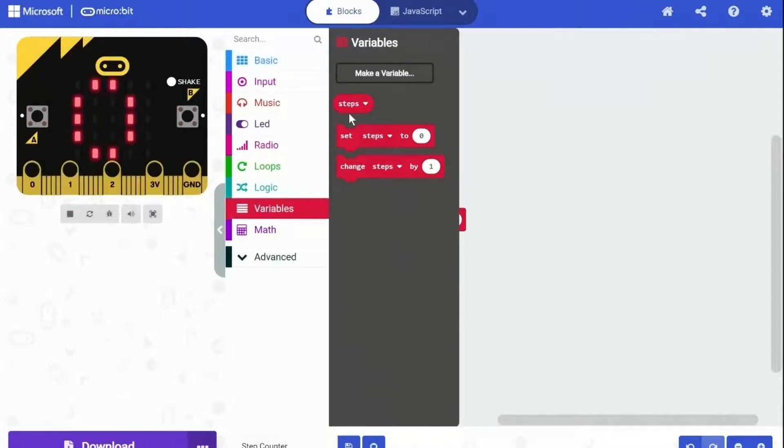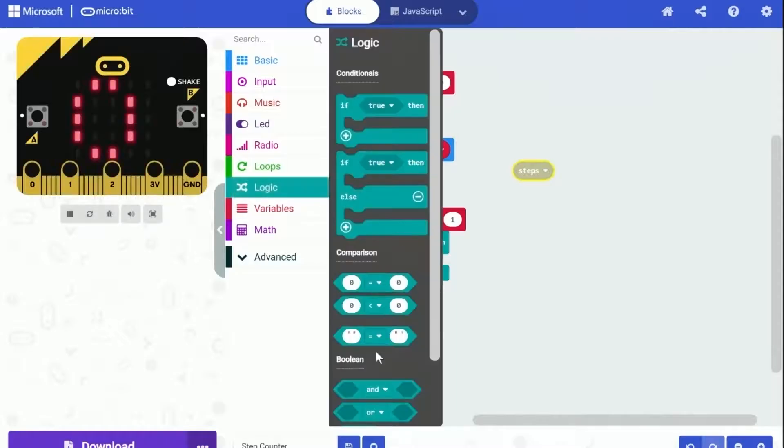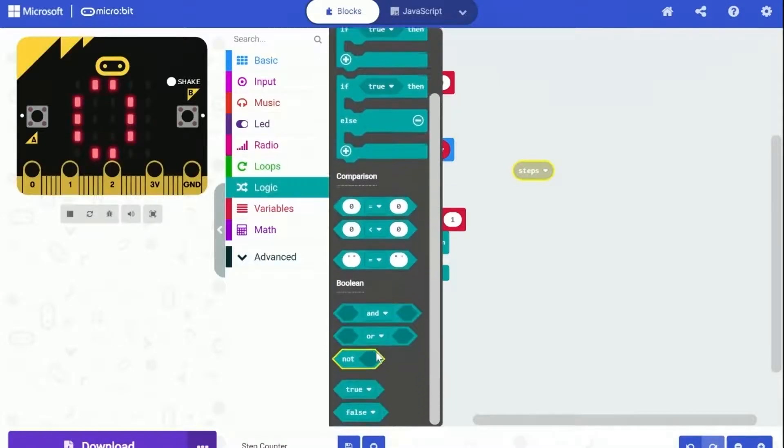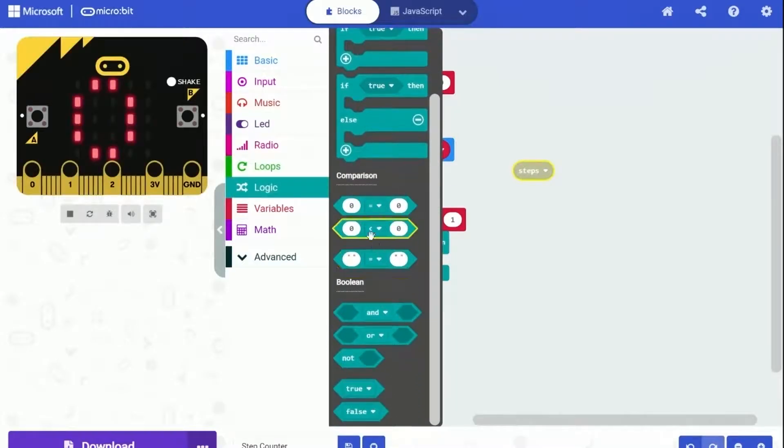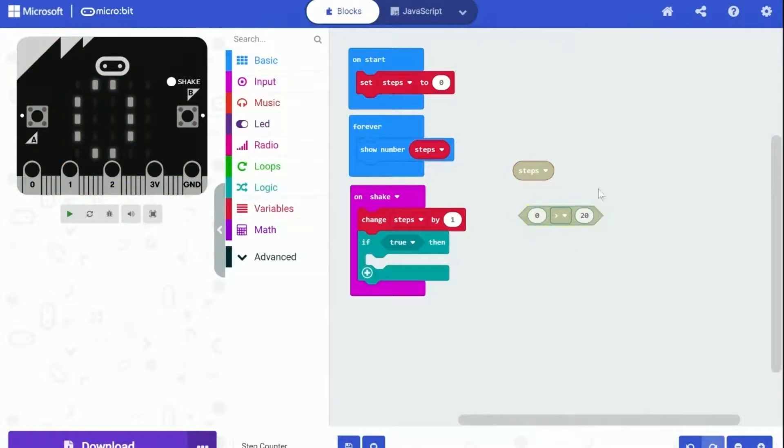We need an if condition from the logic category and some checking on the steps variable. But how can we actually check it? There is greater than, less than, equals. But what we need is to have an effect for every 20 steps, by checking whether steps is a multiple of 20.